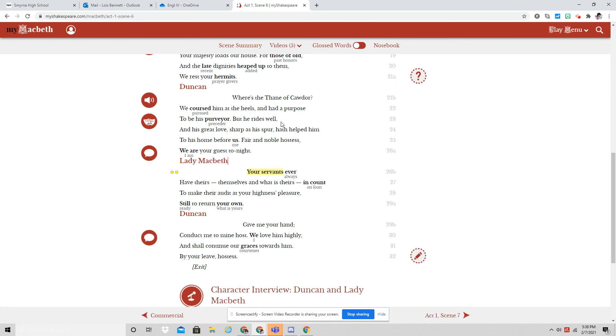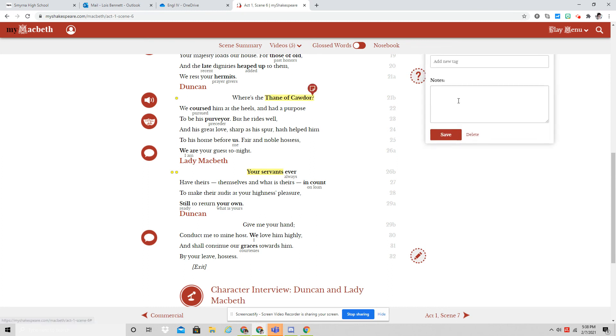So again, you hear the ceremony and all this, Duncan calling Macbeth the thane of Cawdor. That is Macbeth now. And he keeps exercising that new title to continue to point out to Macbeth that this is what he has earned.